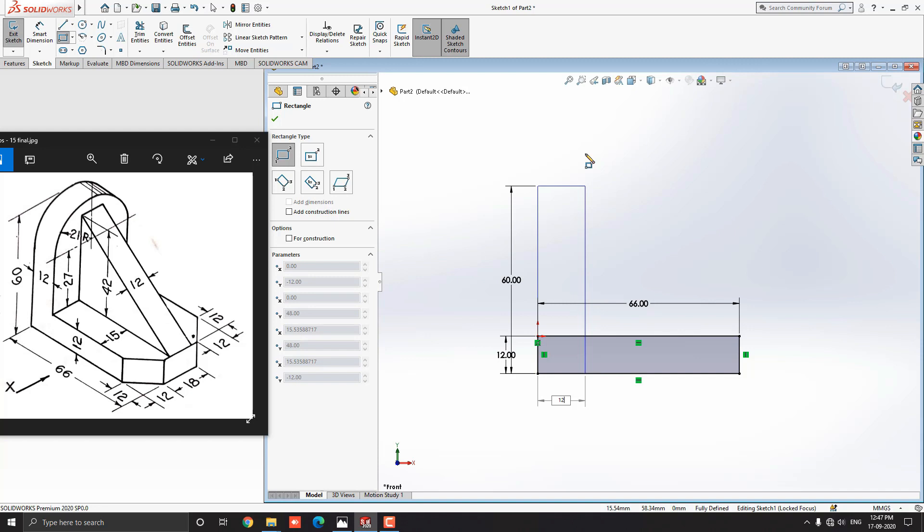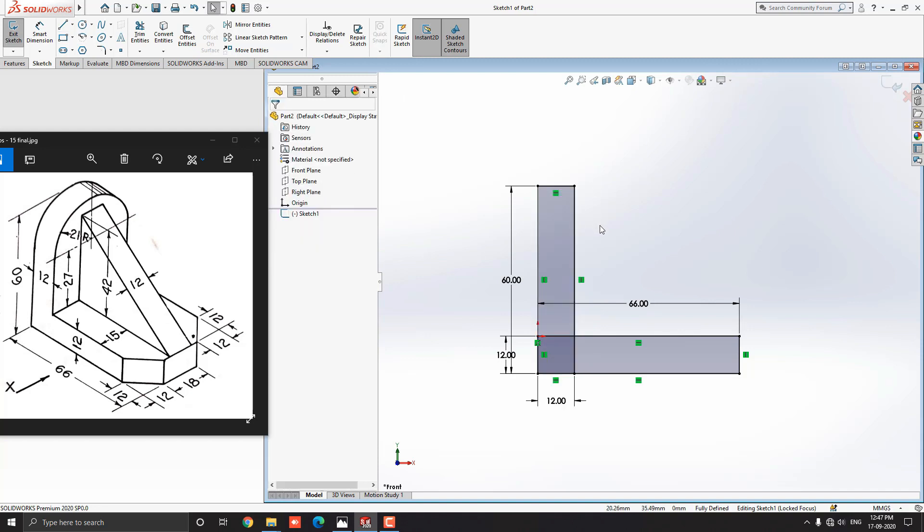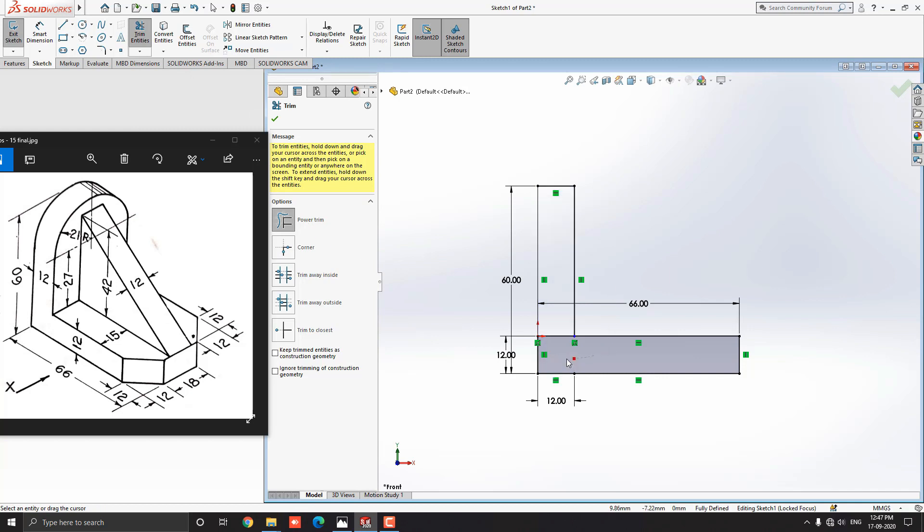Then put the value 12mm length of the rectangle and press enter. Here we need to trim unwanted edges. Select the trim entities tool from the sketch tab. Make sure we select power trim mode. Just click and drag the mouse and trim this unwanted portion of the sketch.